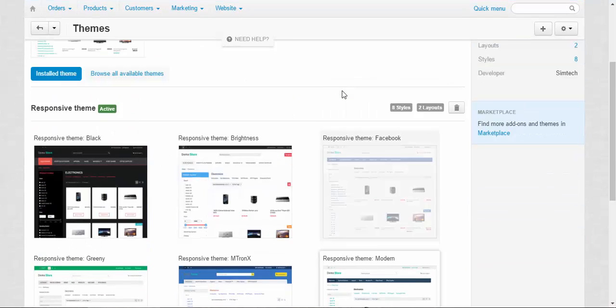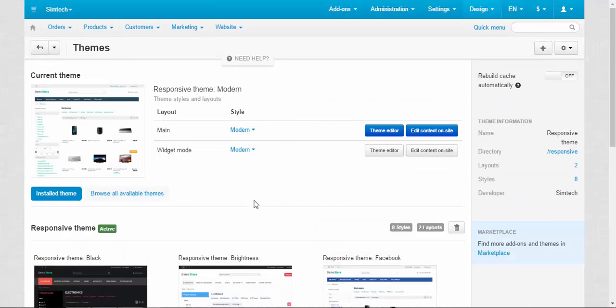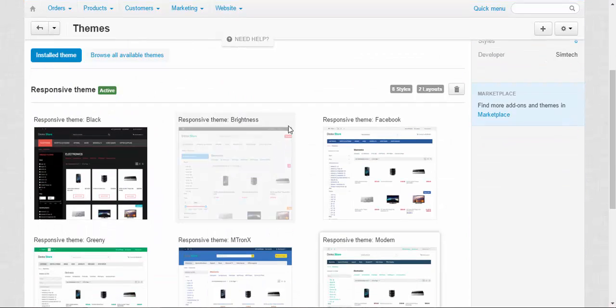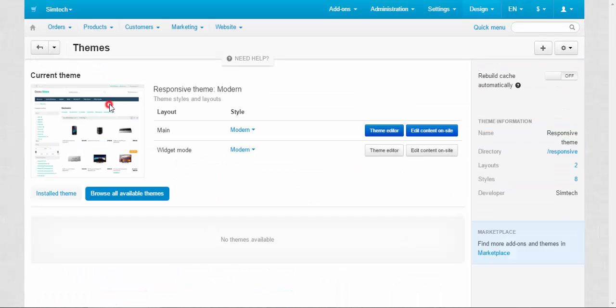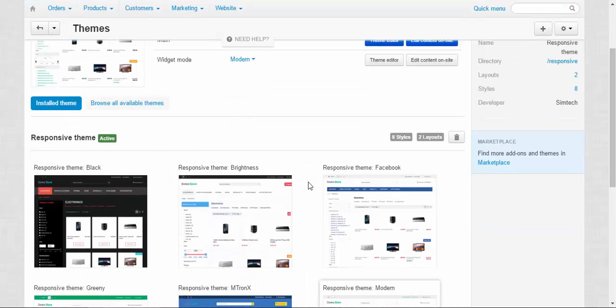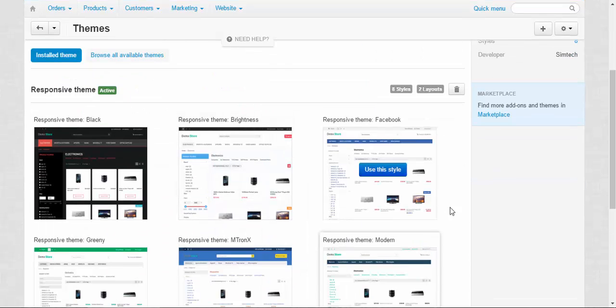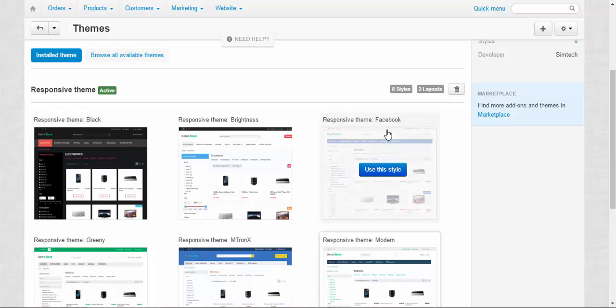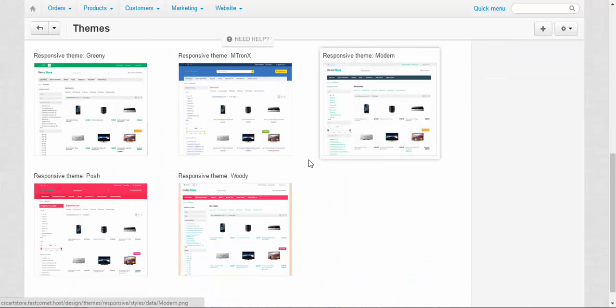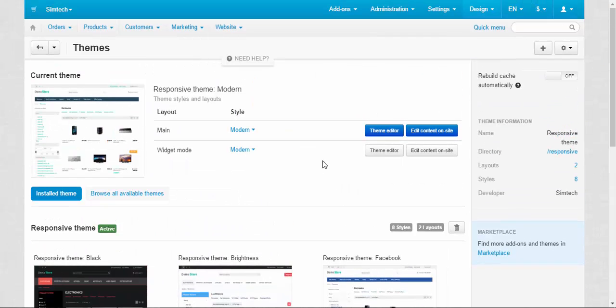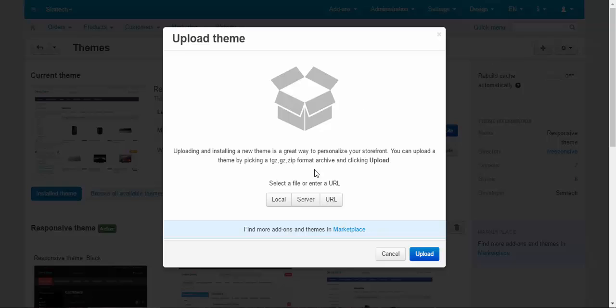Here you can choose from one of the existing themes, browse all available themes, check installed themes and choose the style for your themes. Upload theme button.